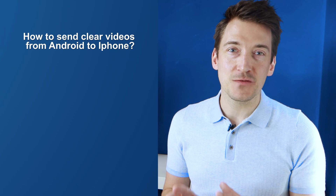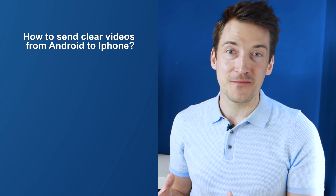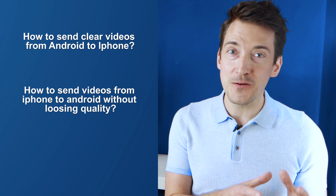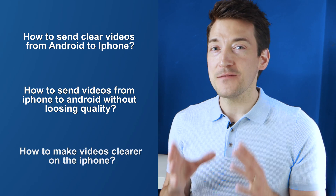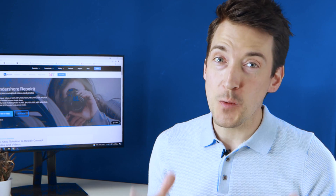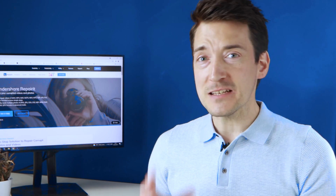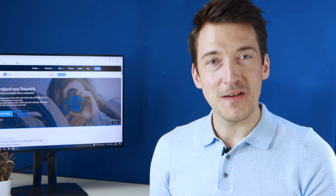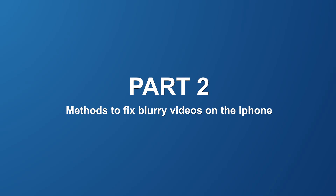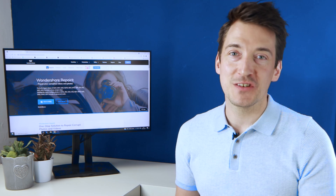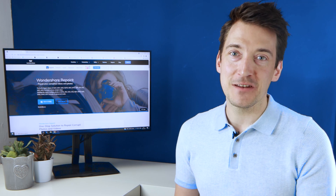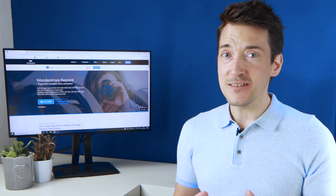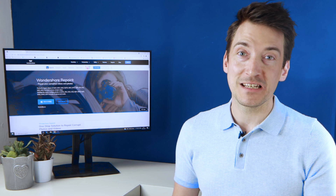But how do we send clear videos from an Android device to an iPhone? And how do we send a video from an iPhone to an Android phone without losing quality? There are several methods with which you can quickly resolve the blurry video issue. Sometimes when we record videos we might not check the resolution settings, and if the resolution is too low we'll end up with a grainy or blurred image. Thus it is necessary to always upscale the video resolution to its best quality settings.